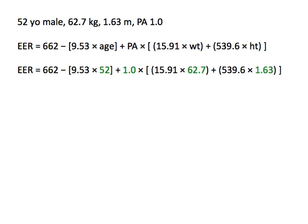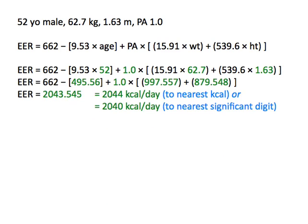Then we plug this man's data into the EER equation for males and complete all the operations with a calculator, again beginning with those inside parentheses or brackets and working our way out, and again doing multiplication before addition or subtraction. This man's EER is about 2,044 kilocalories per day, or 2,040 when rounded to the nearest significant digit.